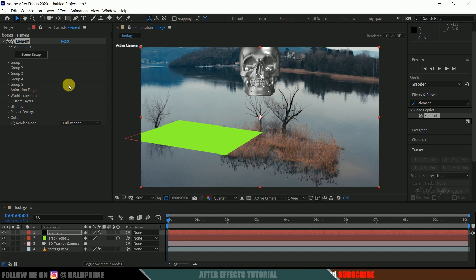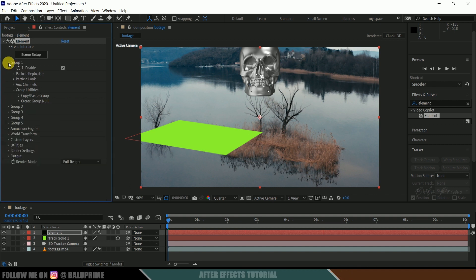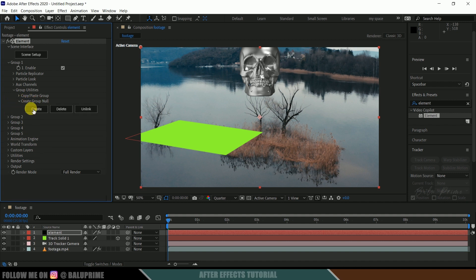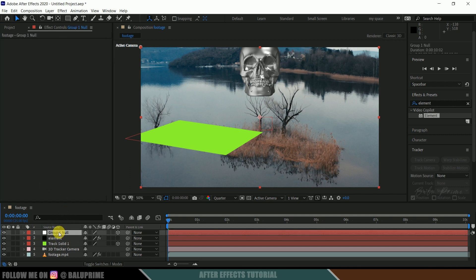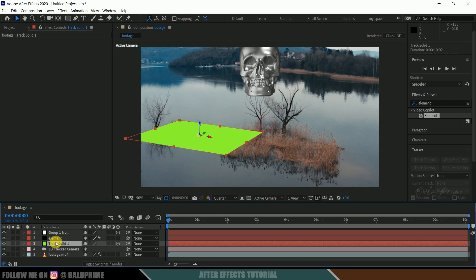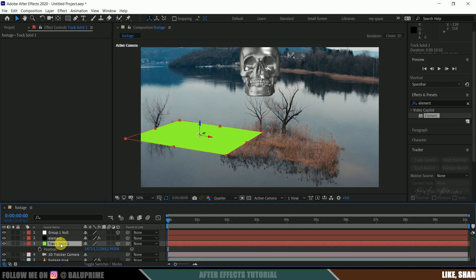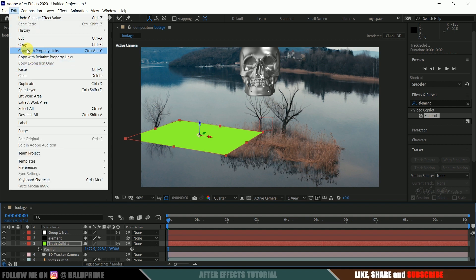To make the model sit on the track solid position, go to Group 1. Under Group Utilities, find Create Group Null, expand it, and click Create. A Group 1 null layer will be created. Then come to the track solid layer, press P for position values, select those values, and go to Edit and copy them.